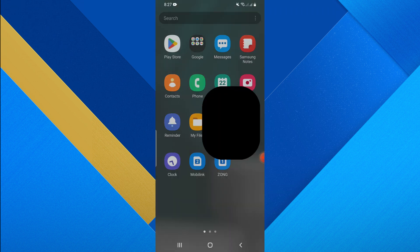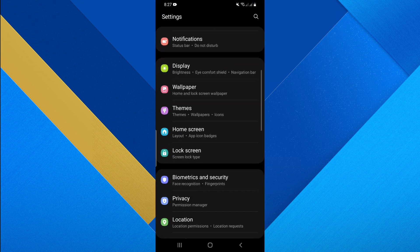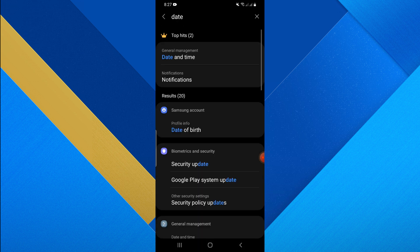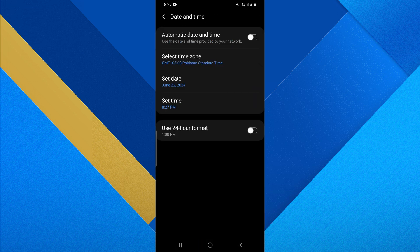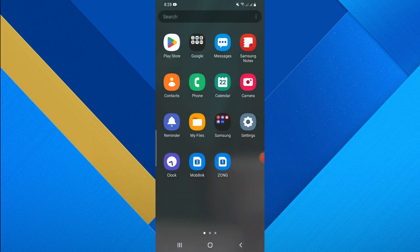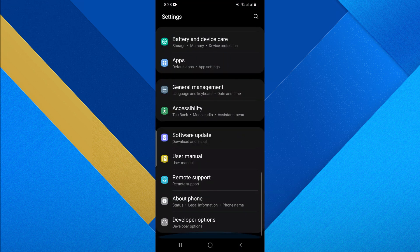Another method is to go to the Settings app. Tap on the Magnifying Glass to search Date and Time. Select the Date and Time option and turn on or off the Automatic Date and Time button. You can use the Date and Time provided by your network.